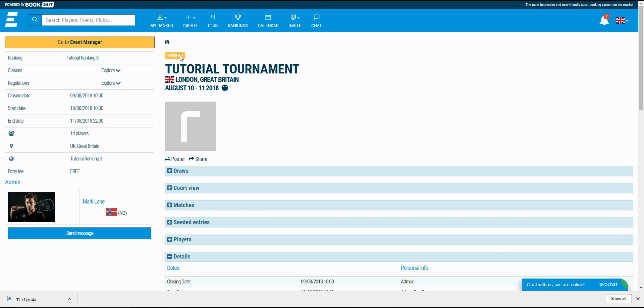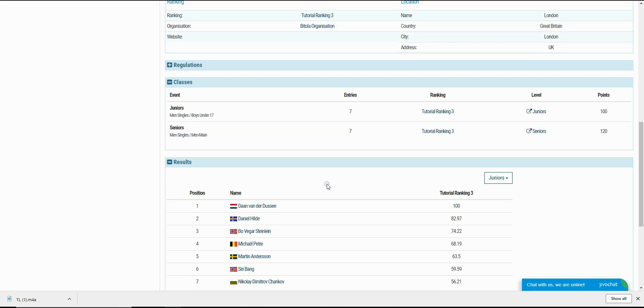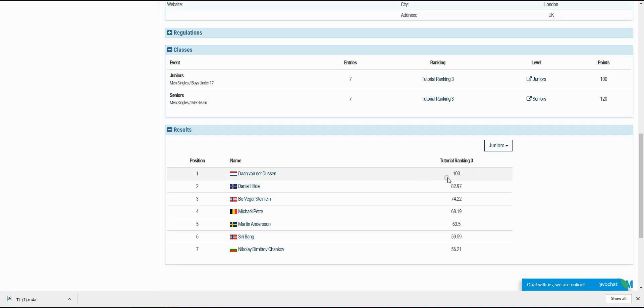The tournament has ended. Now let's see what's in the results section. You see there is a list of players listed according to the final positions.